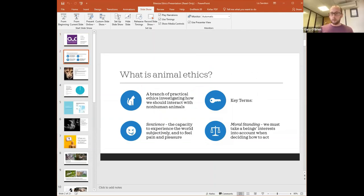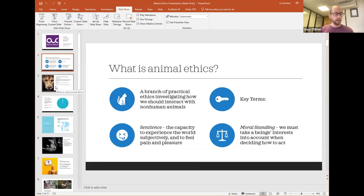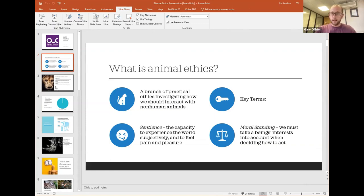Before we talk about wild animal ethics, I should say a little something about animal ethics. Animal ethics is an area of practical ethics which investigates how we should interact with non-human animals. Animal ethicists have argued that non-human animals are sentient, which means they have the capacity to experience the world subjectively, to feel pleasure and pain, to feel good and bad subjective states. They've also argued that being sentient is a sufficient condition for having moral standing. Moral standing means that if a being has moral standing, we ought to take their interests into account whenever we decide what we're going to do.